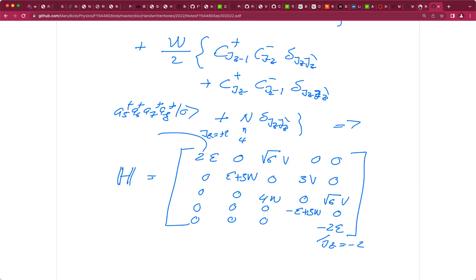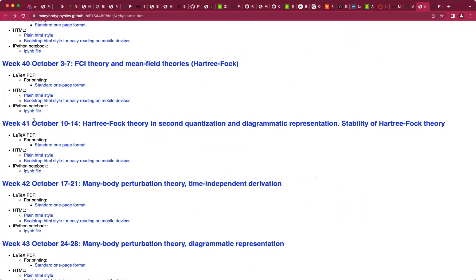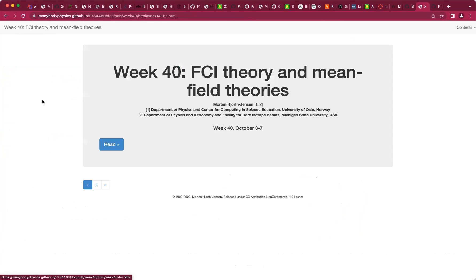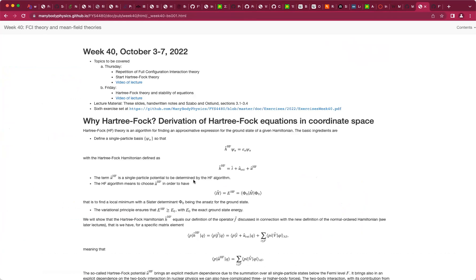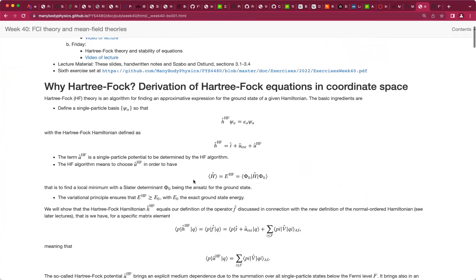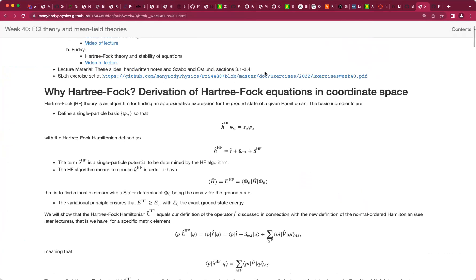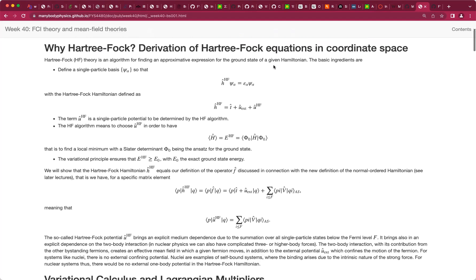The topic this week is to get started with Hartree-Fock theory. I wanted to skim through some things using slides to give the basic motivation, and then we are going to go back to paper and pencil on the whiteboard. Most of what I'm going to cover you can read in chapter 3 of Suhonen, in particular chapters 3.1 to 3.4.